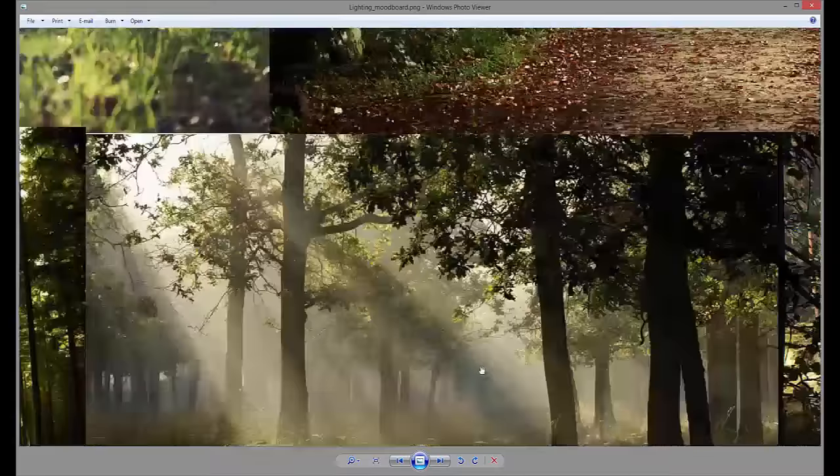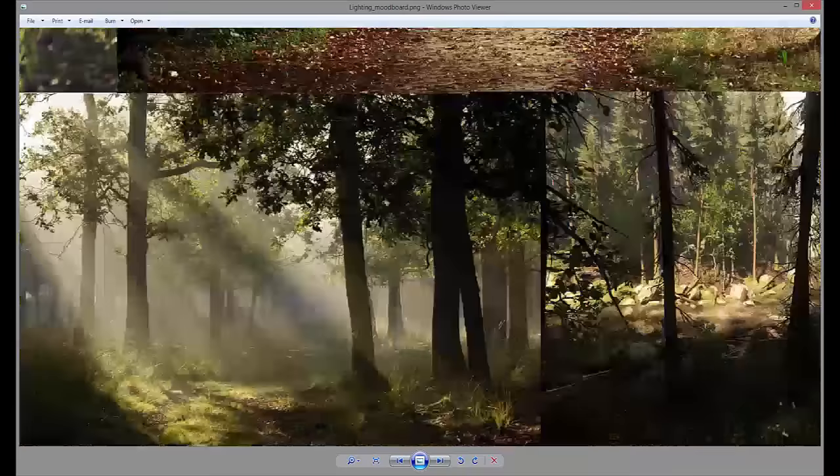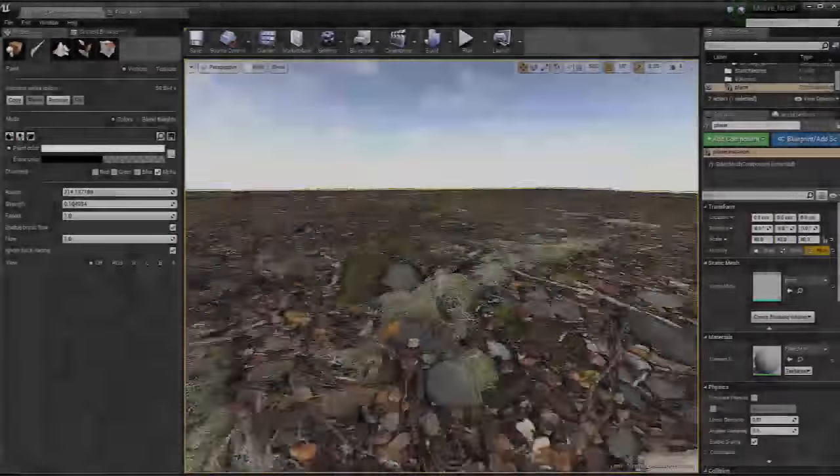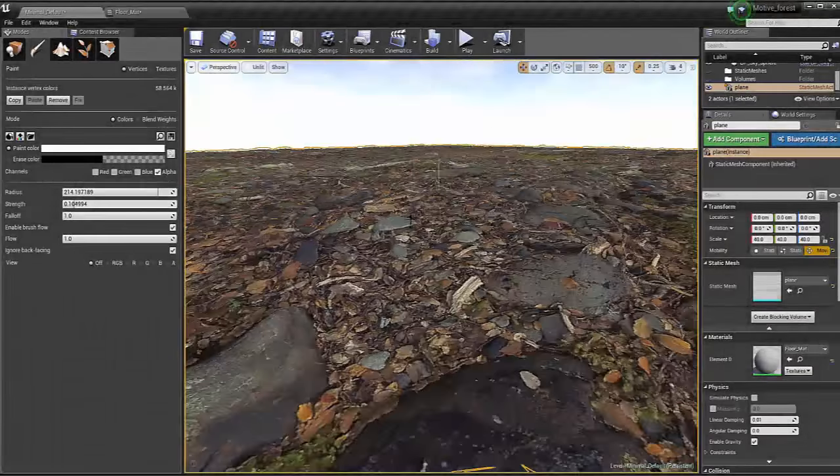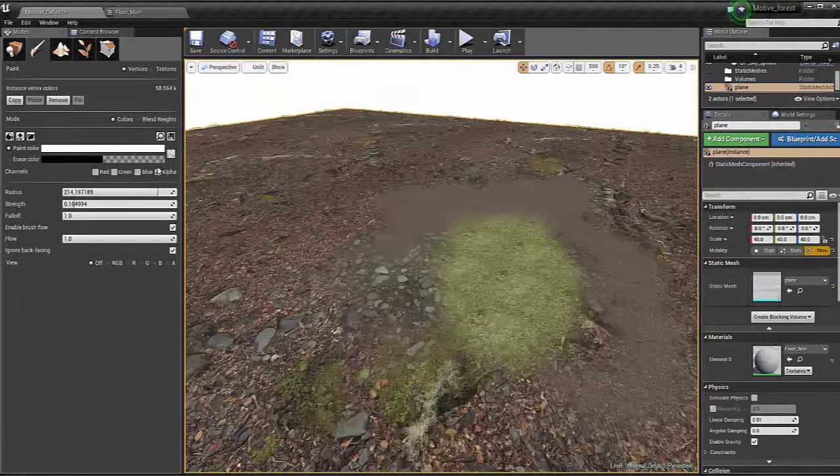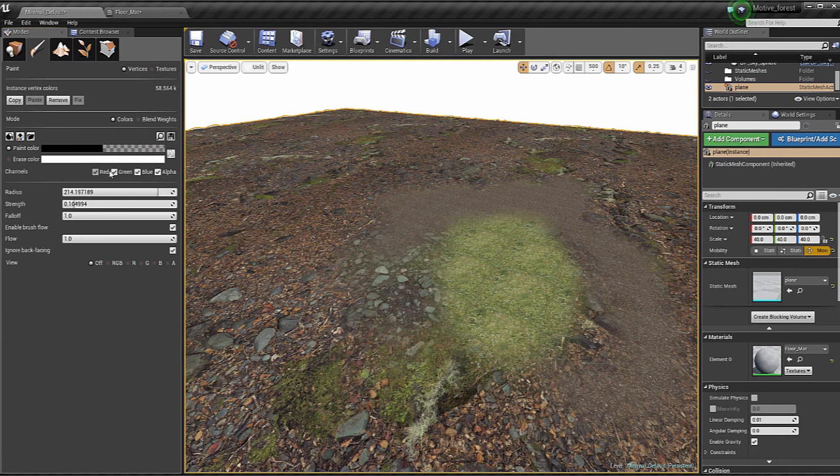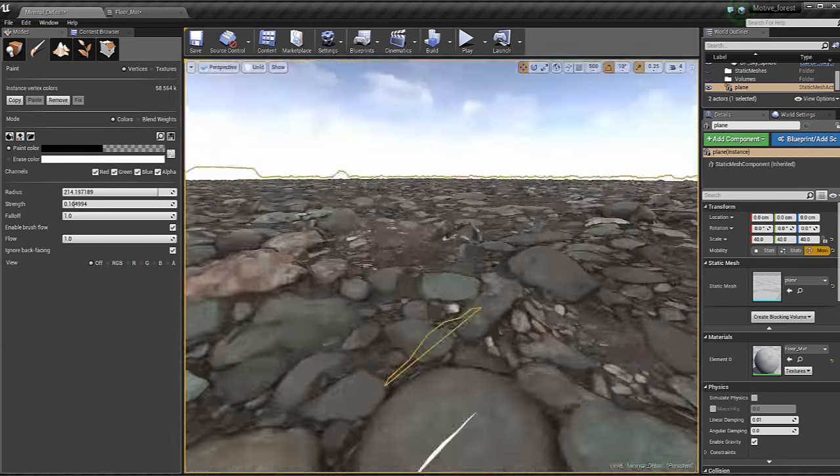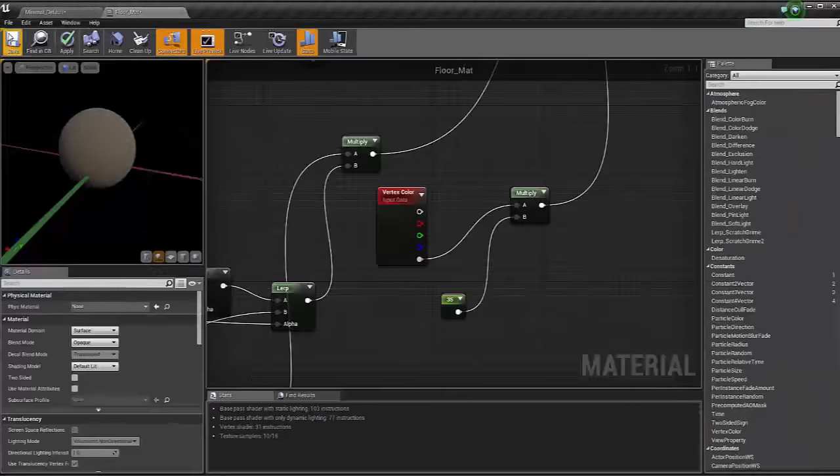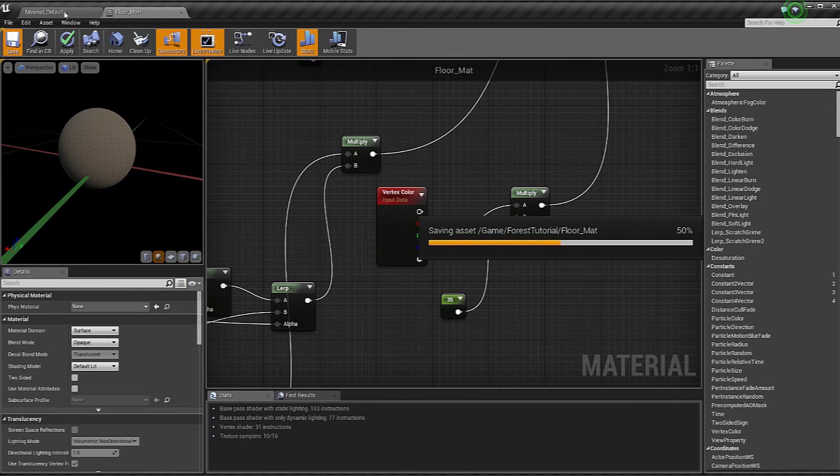For this environment we will be using 3 packs from the Unreal Engine 4 marketplace. We will start by creating our forest floor. We will edit some materials so that we can use vertex painting on our floor to paint things like grass, pebbles, gravel, etc.